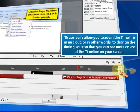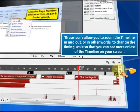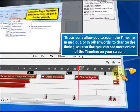These icons allow you to zoom the timeline in and out, or in other words, to change the timing scale so that you can see more or less of the timeline on your screen.